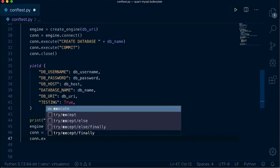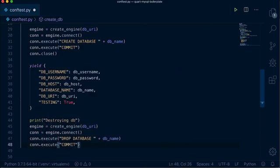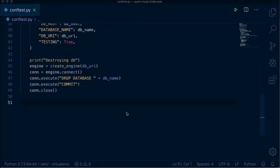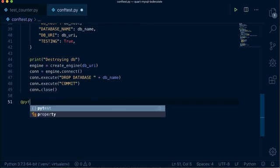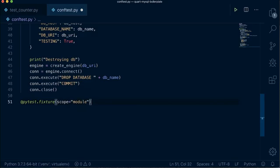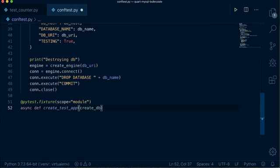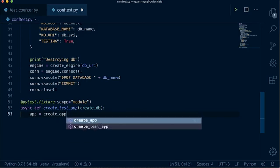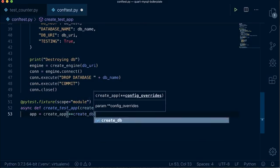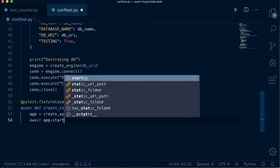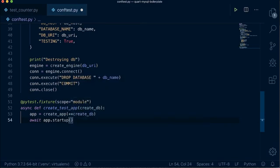We'll write the database cleanup commands below the yield, and add some print statements to see the order of operations when we run the tests. Next, let's create the Quart application fixture itself. This also needs to be a module-level fixture, and we will inject the createDB fixture as a dependency — that's right, you can inject fixtures in other fixtures. We create an instance of the createApp factory function, then call the QuartApp startup method, which runs the beforeServing decorator function that establishes the database connection. We yield the app itself to the calling test, and once the tests are done, we call the shutdown method, which calls the afterServing function in our application.py.